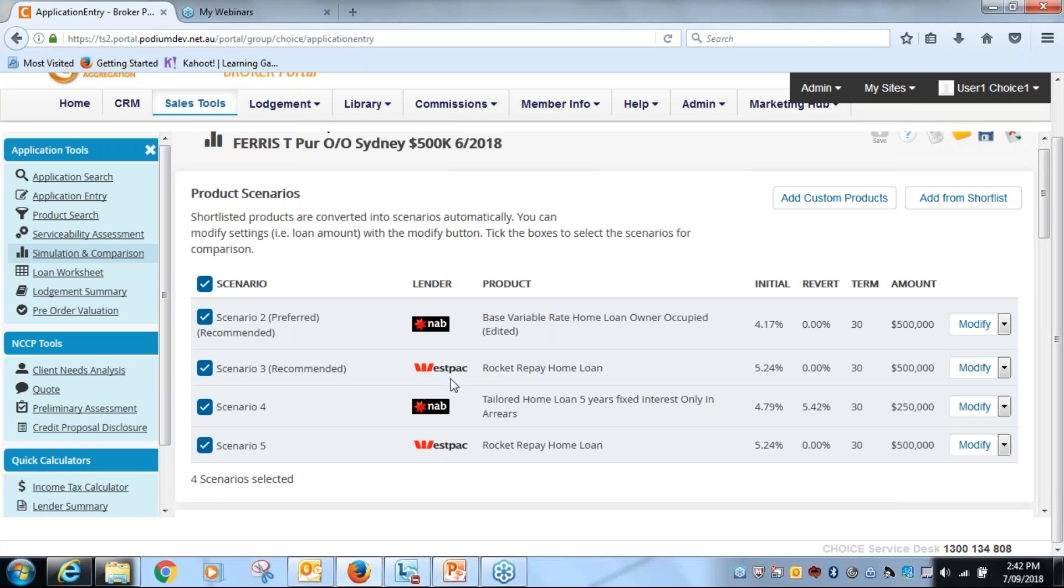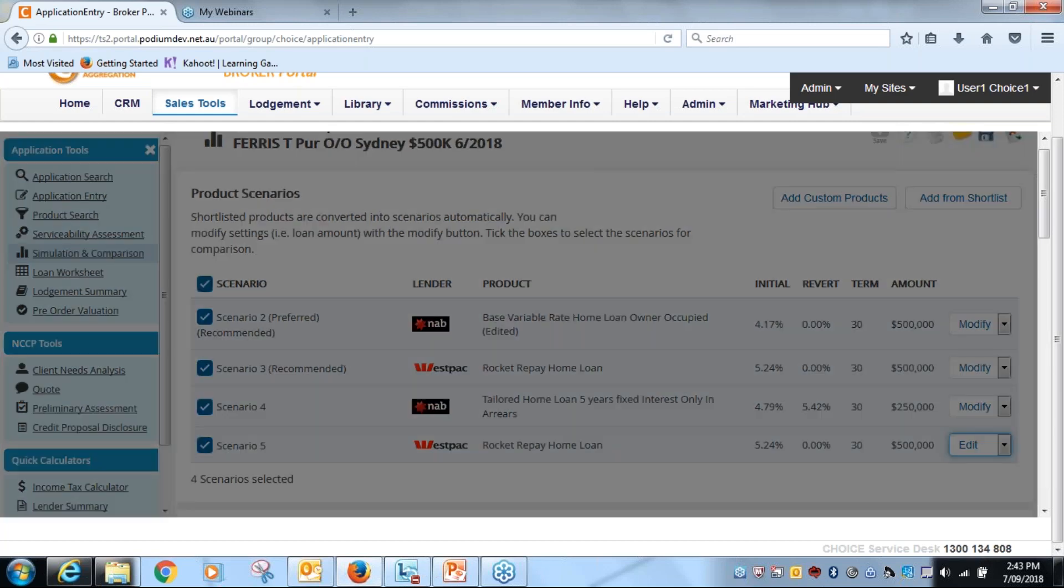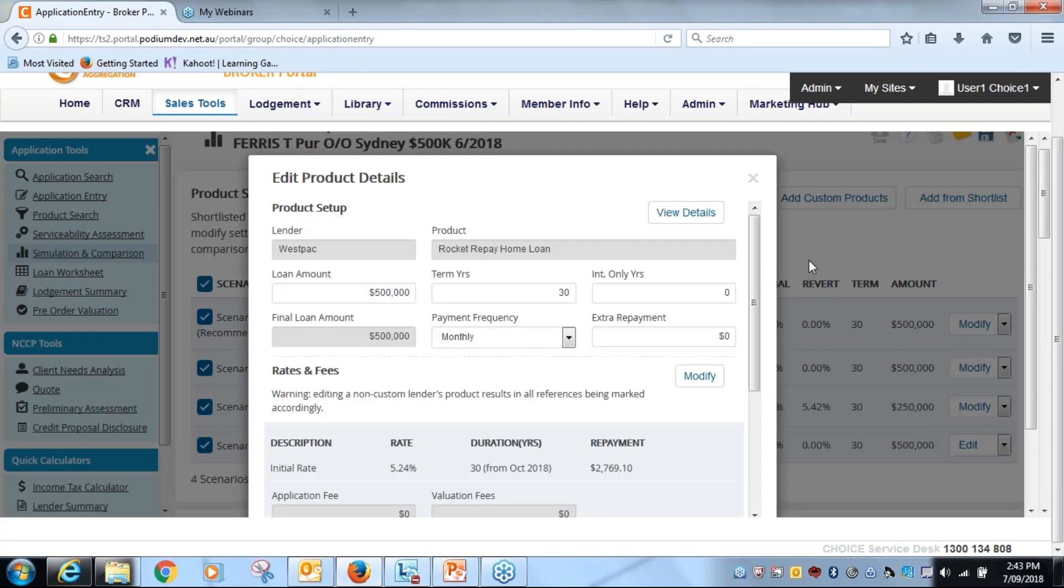But what you can do is now provide a Westpac rocket repay home loan with a pricing discount. So how do we do that? Again we jump across to the right hand side, click on edit, the product will open up for us.